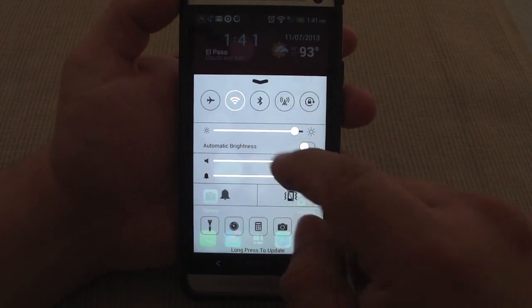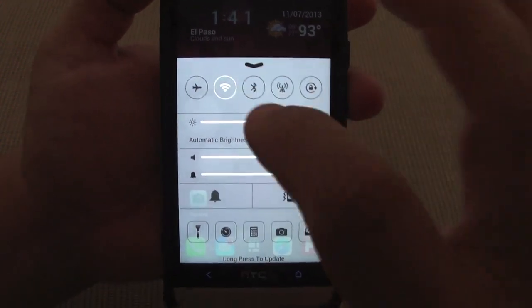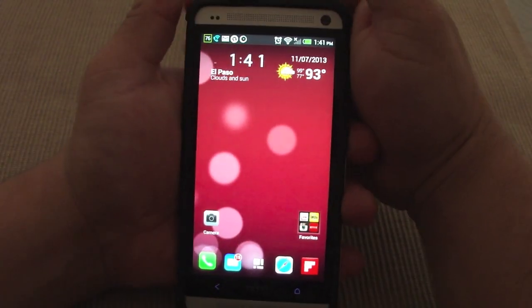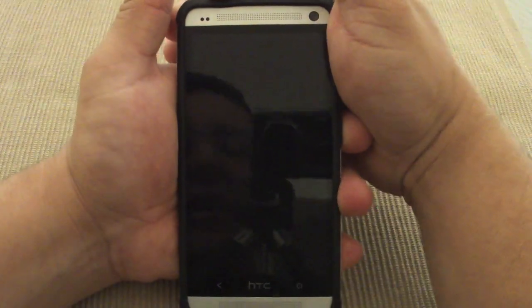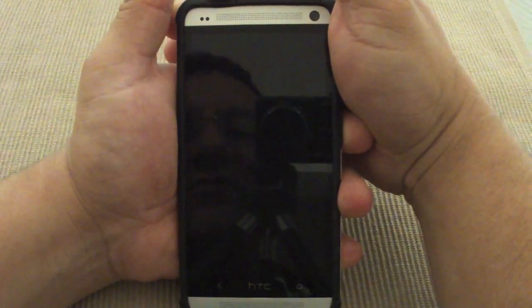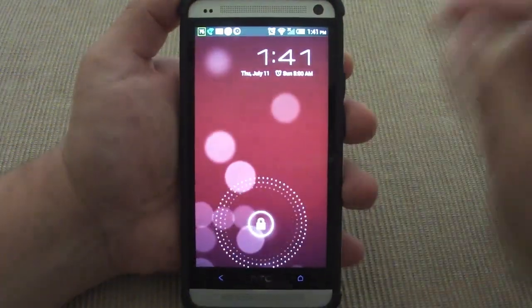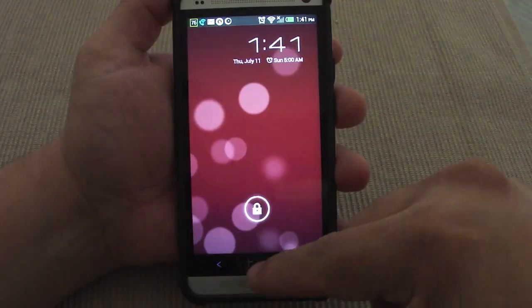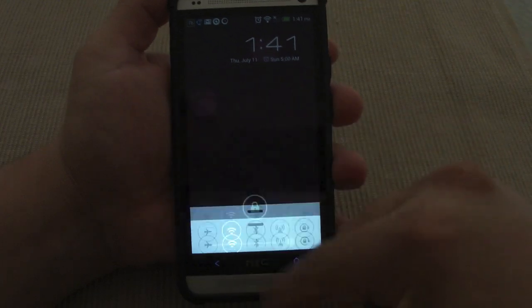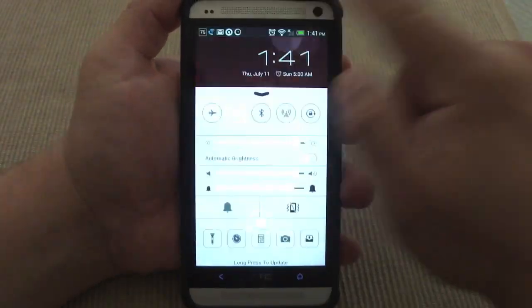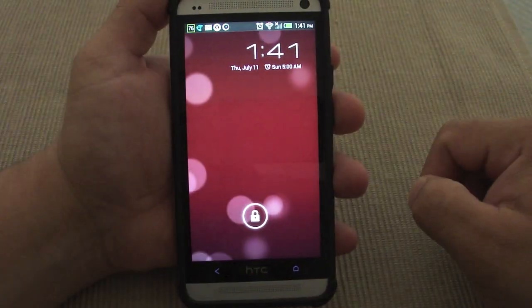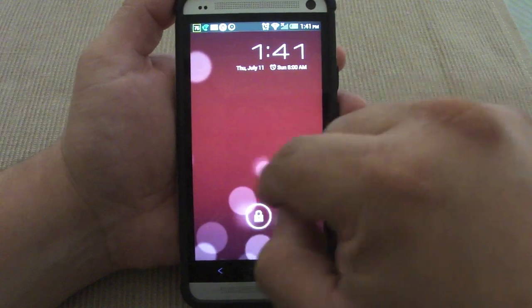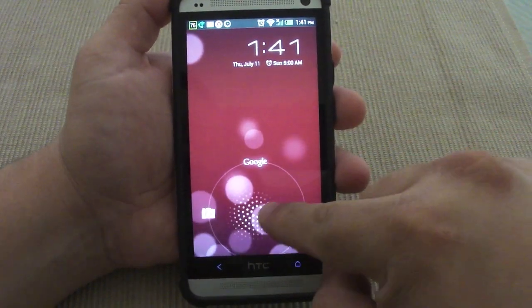It also looks a little bit frosty — you can see right through it, very cool. Also if you're on the lock screen, you can also access the Control Center from the lock screen — very cool, very nice.